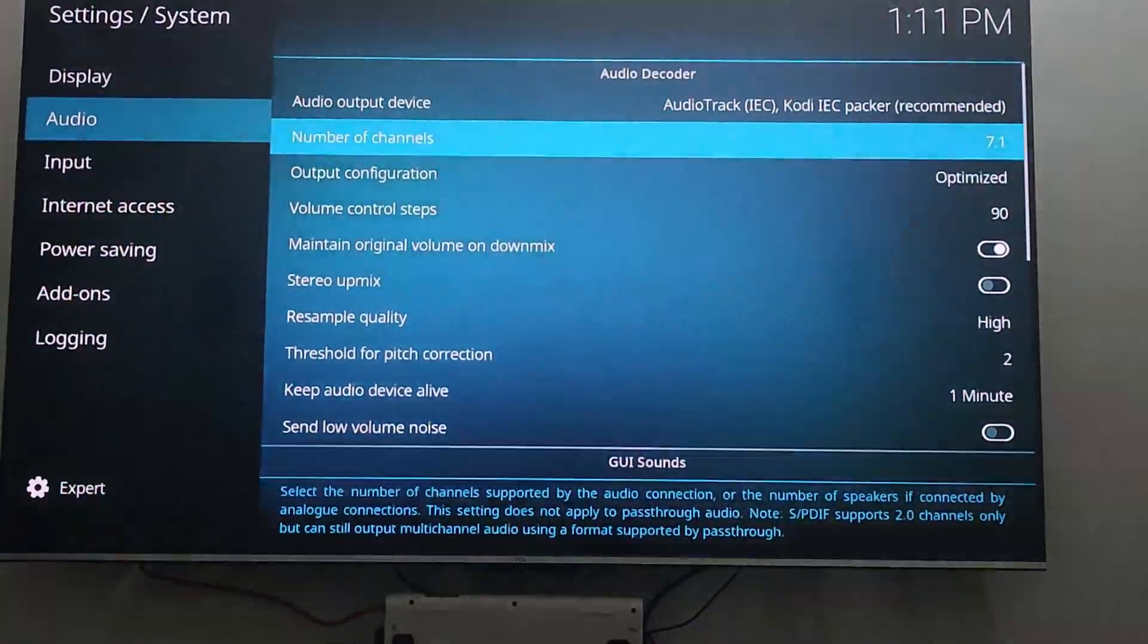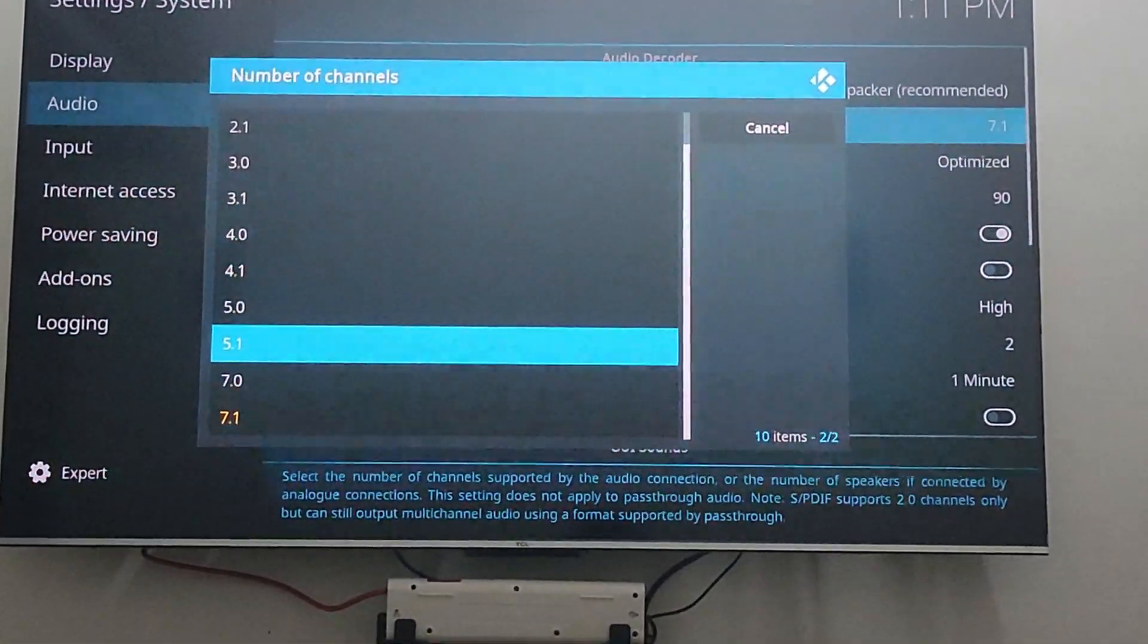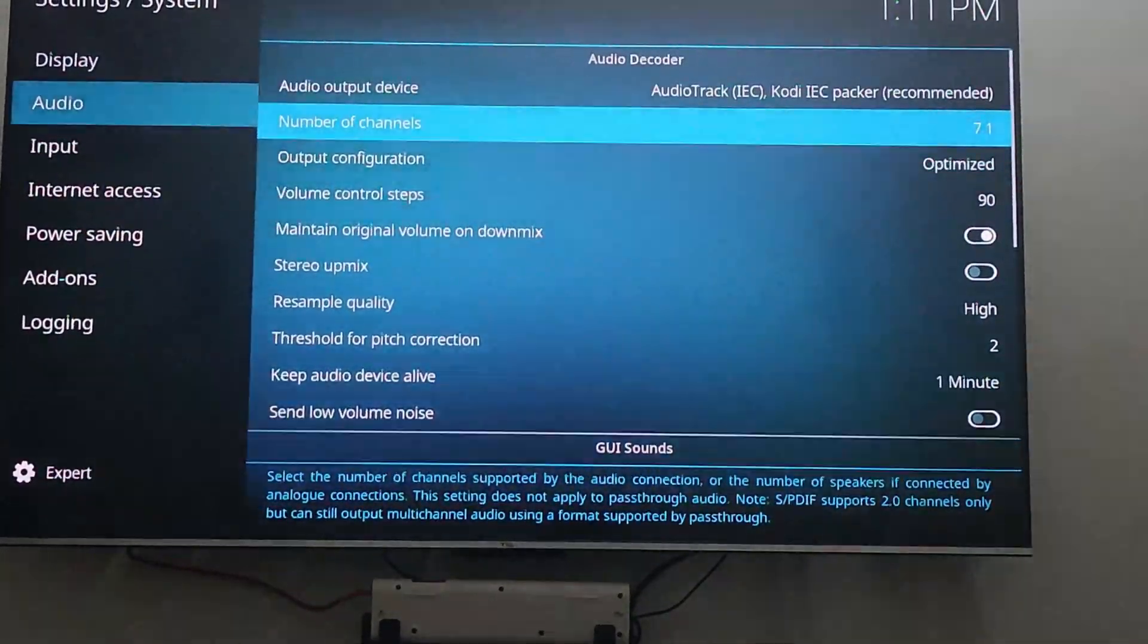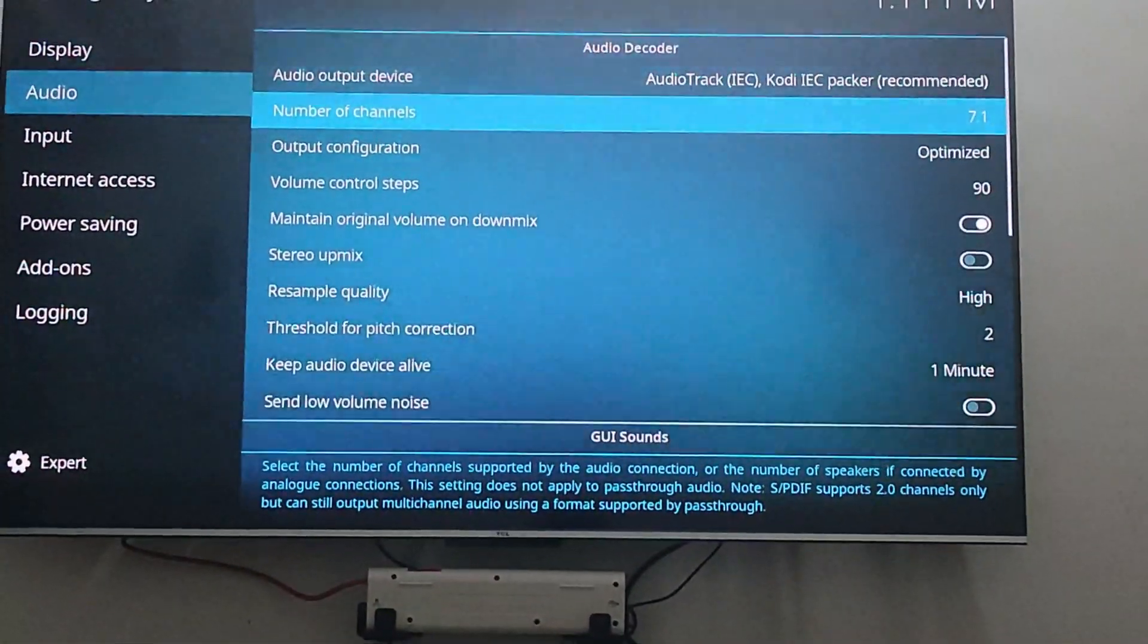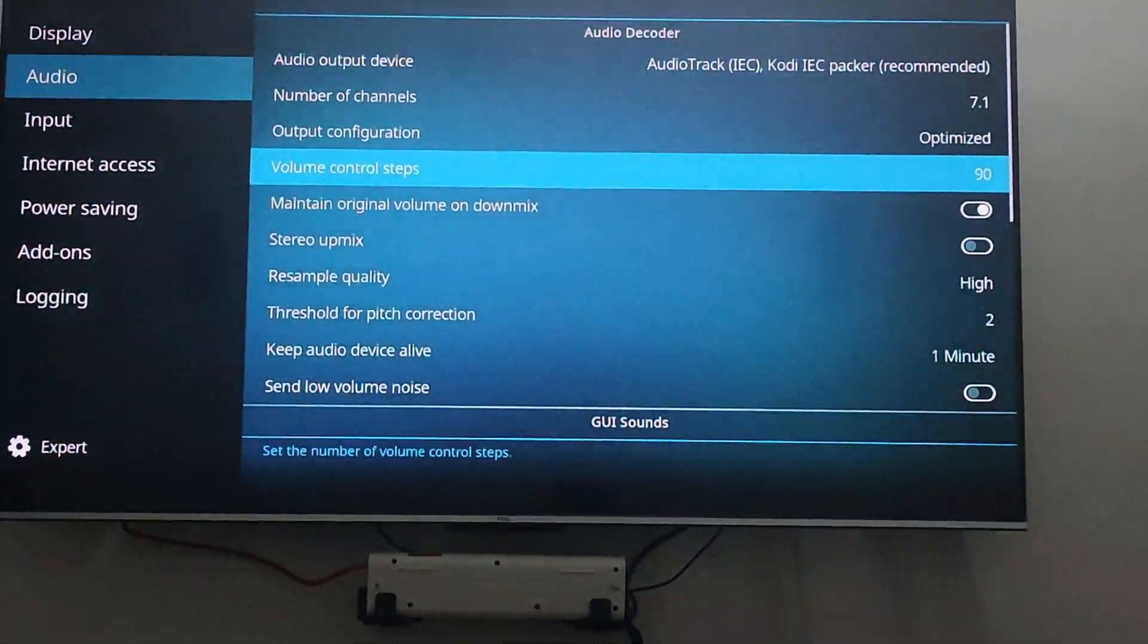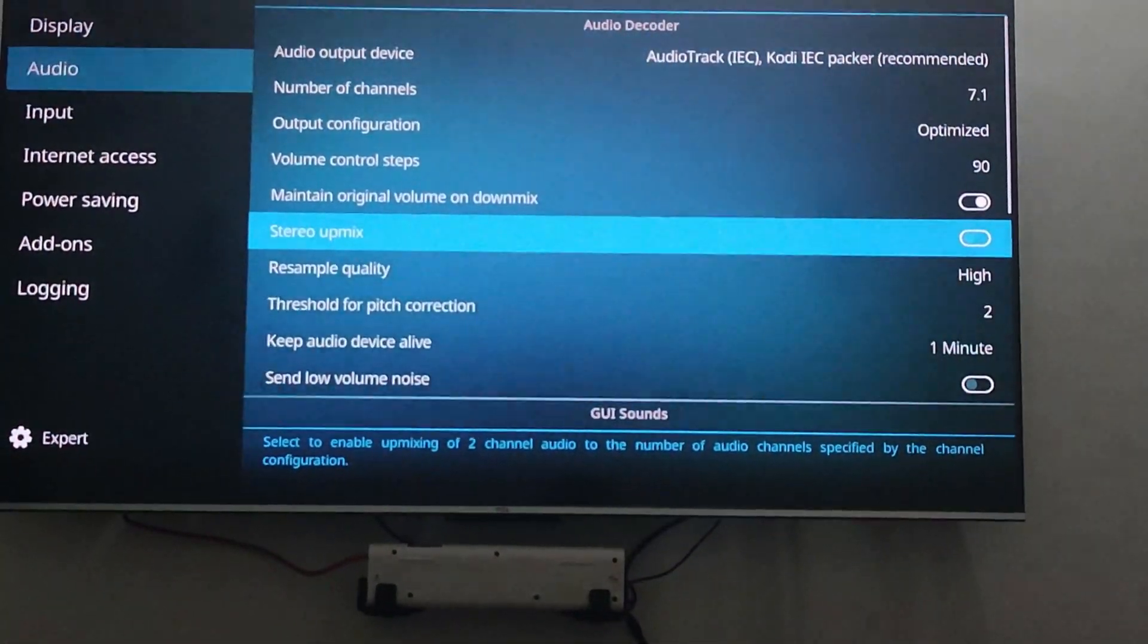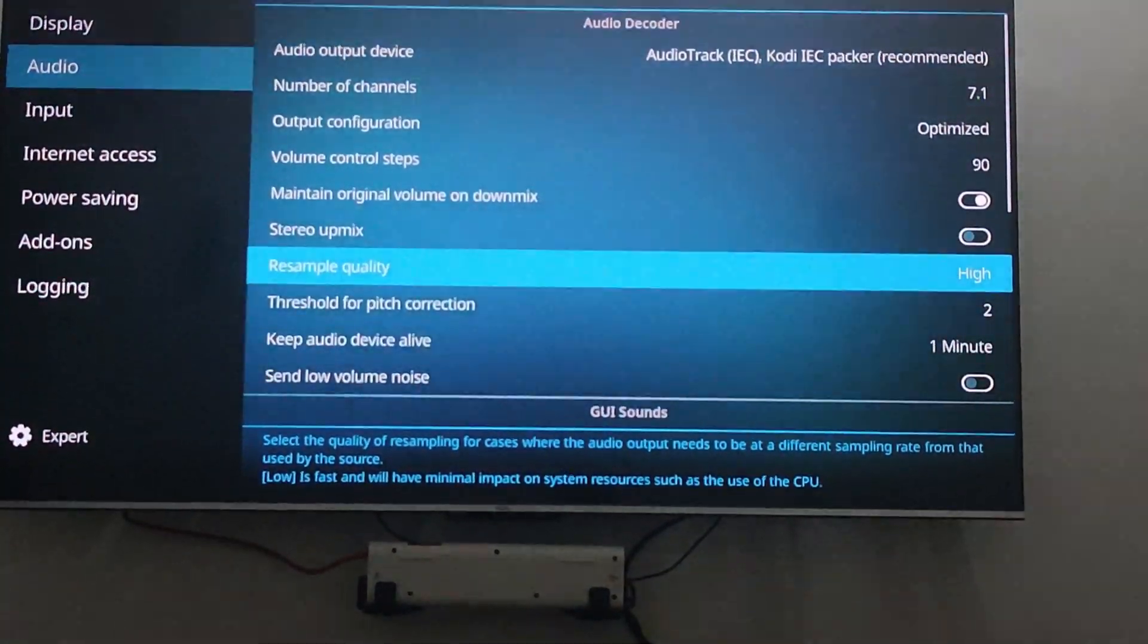You can then select the number of channels. It is based on 5.1 or 7.1 sound systems you have, and change the settings accordingly. I have just optimized it to my use case scenario; it might not be necessary for you. So you can leave it unchecked.